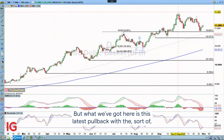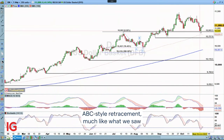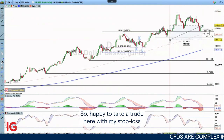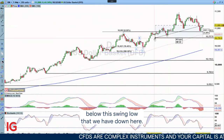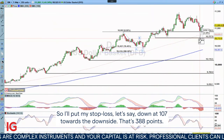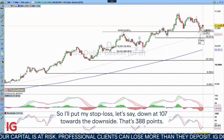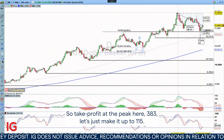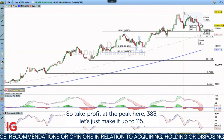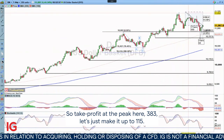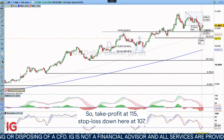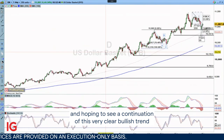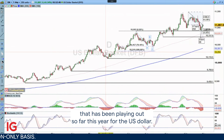What we've got here is this latest pullback with a sort of ABC retracement, much like what we saw in terms of euro/dollar, and now starting to turn higher. So I'm happy to take a trade here with my stop loss below this swing low, down at 107 towards the downside. That's 388 points towards the upside, which pretty much takes us up to the prior high. So take profit at 115, stop loss down at 107, and hoping to see a continuation of this very clear bullish trend that has been playing out so far this year for the US dollar.